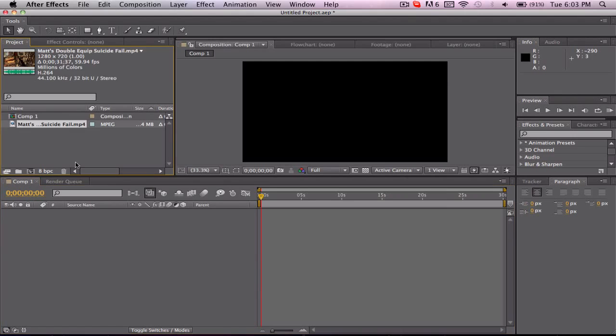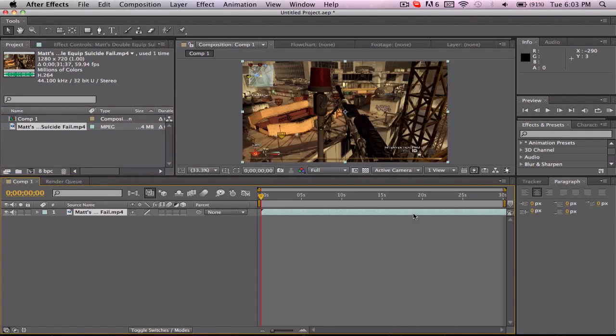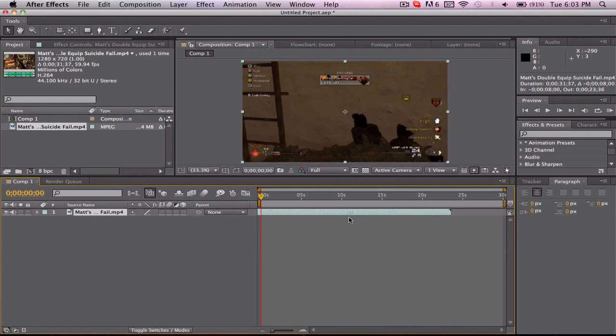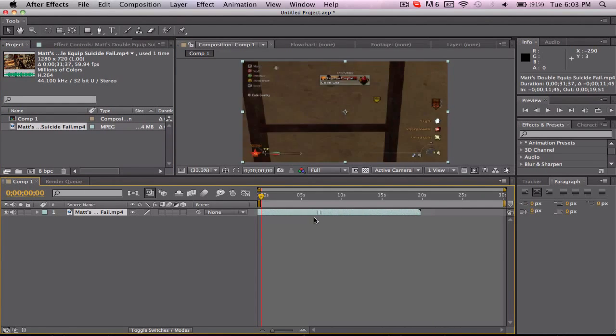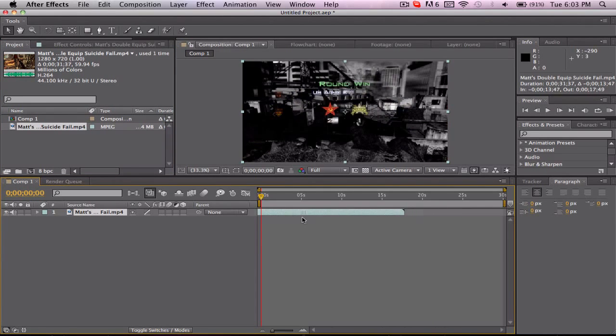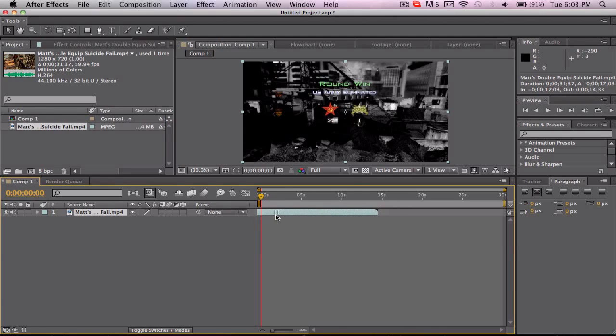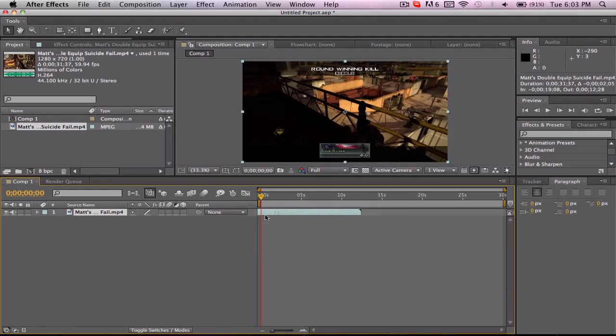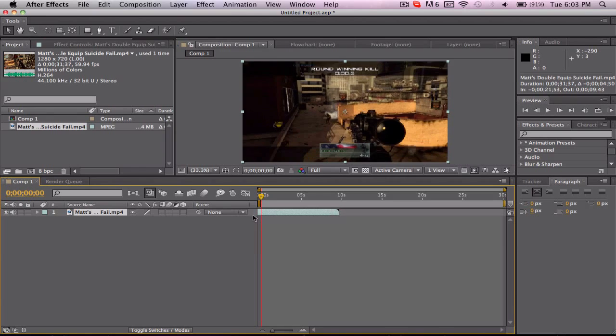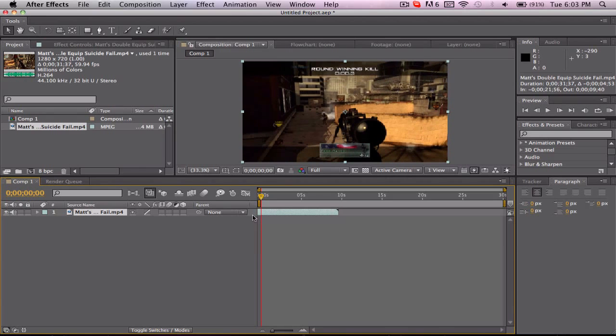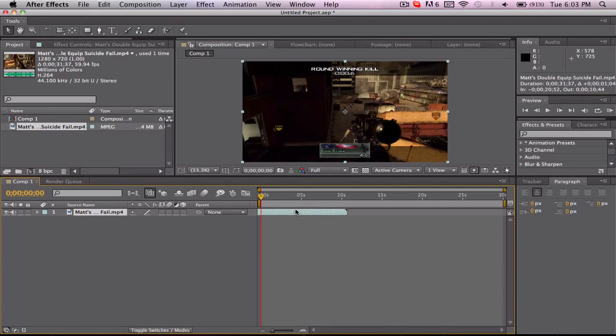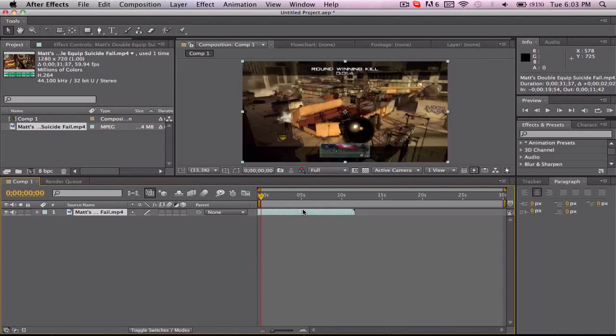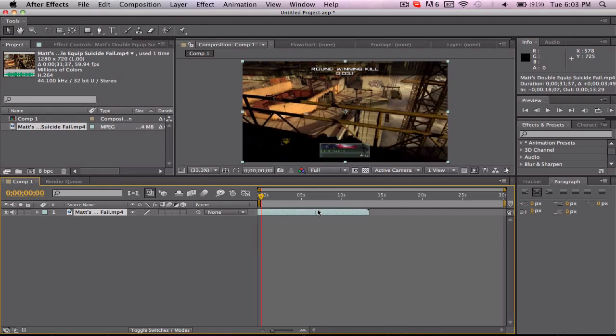Once you have that you want to drag your clip in and find the part in the clip where you want to Twixtor out. So I want to Twixtor it right after the shot, make it slow motion and I'm sure you've all seen this in Killcam episodes or whatever.